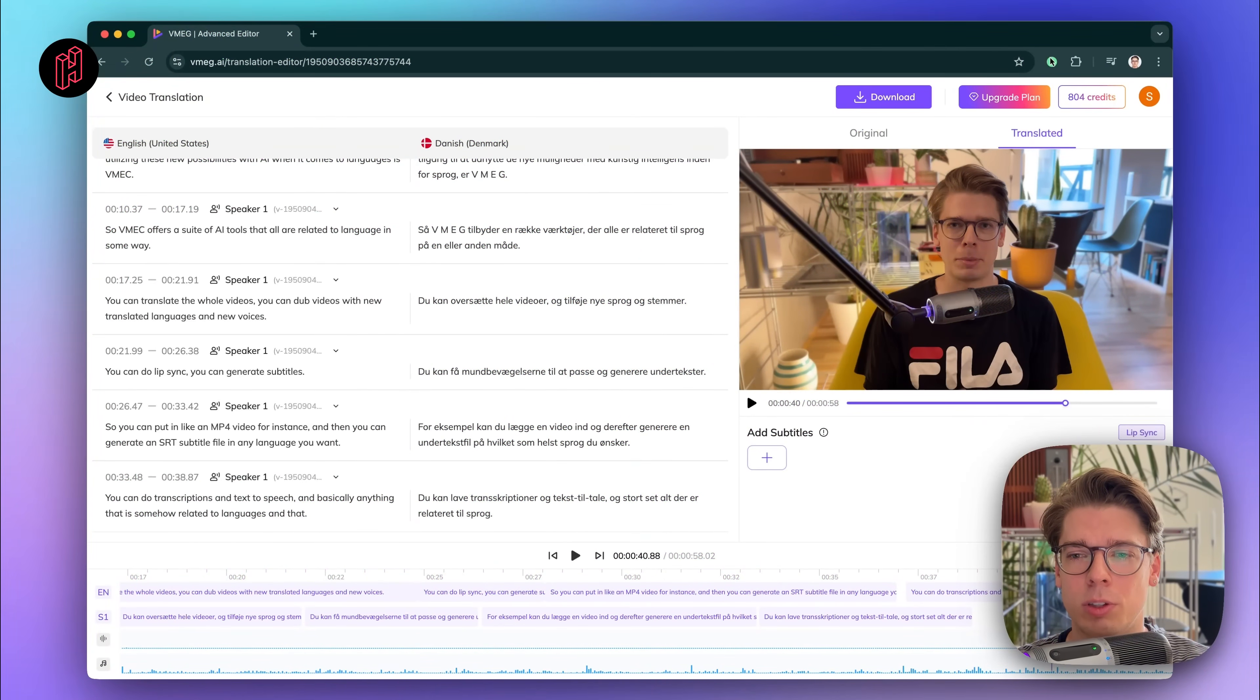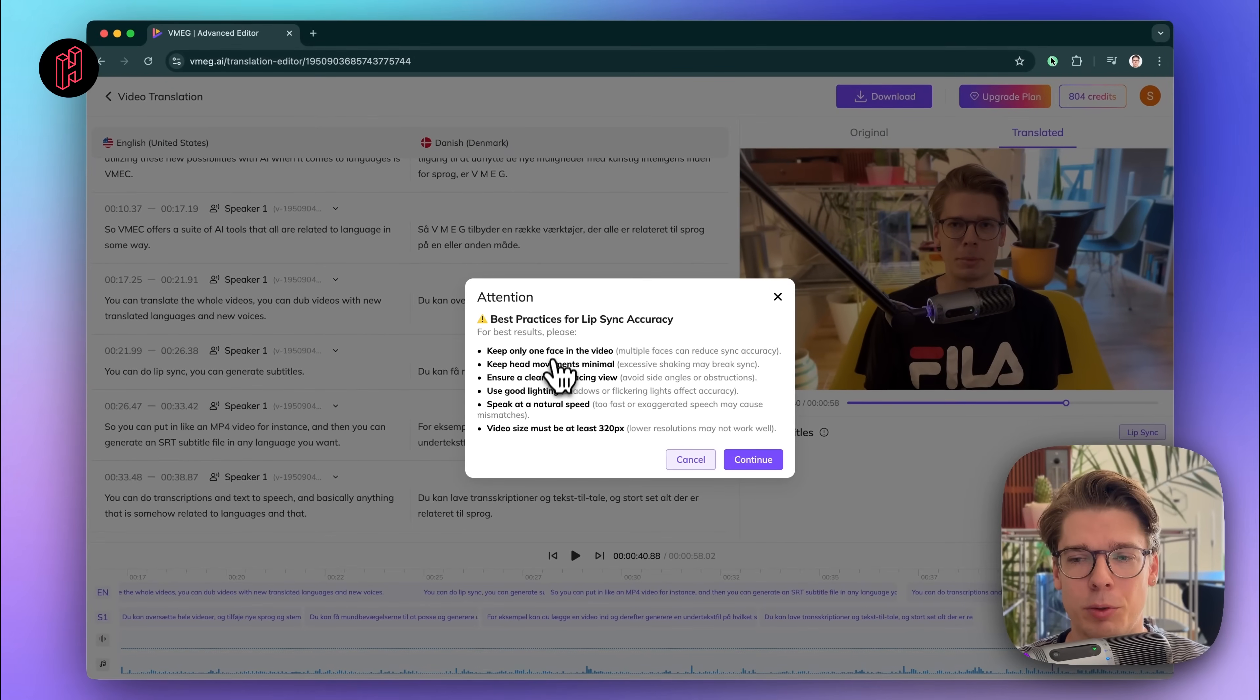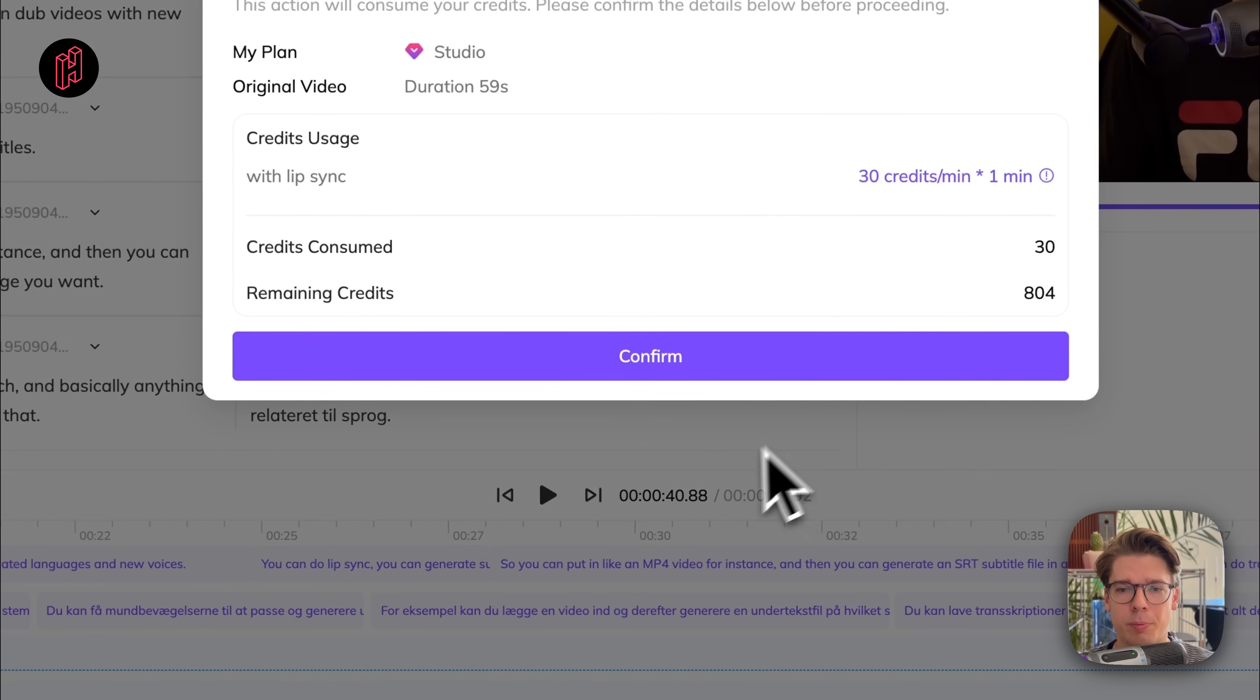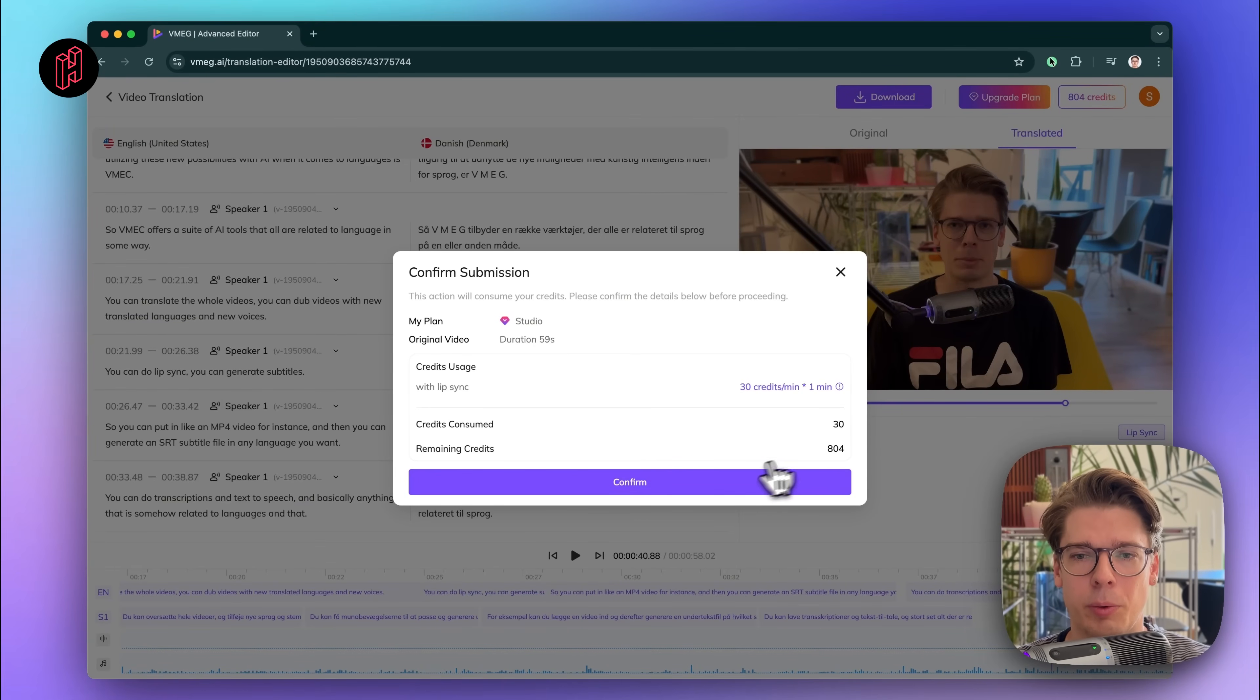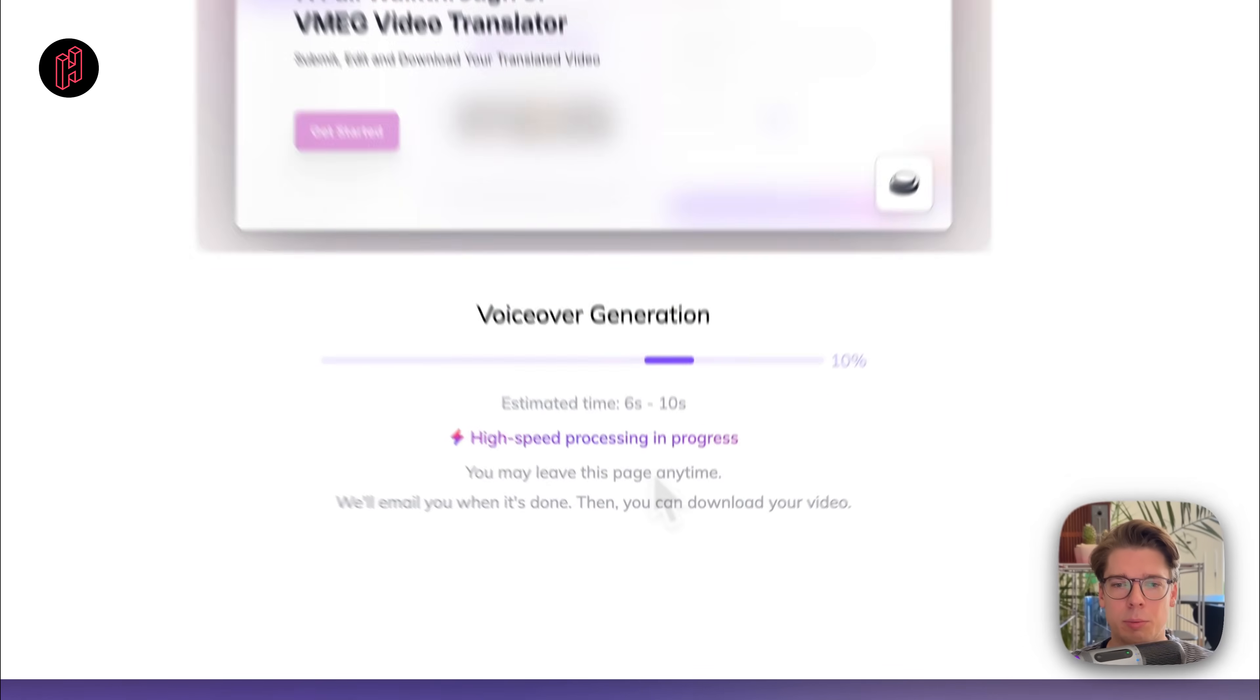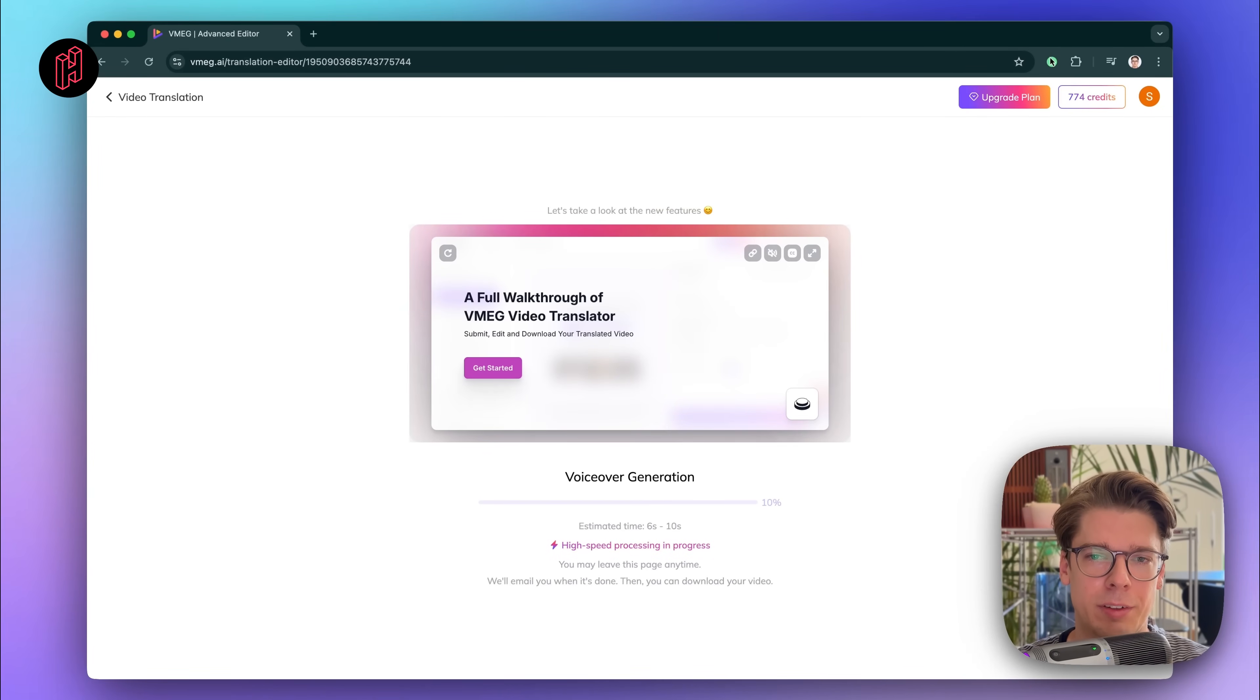Let's try to lip sync this. You simply press lip sync. And then there are a few best practices in terms of the video format and so on for lip syncing. And you simply press continue. And you confirm that it will consume 30 credits in this case. And it will begin processing the lip sync and the final output of the video.